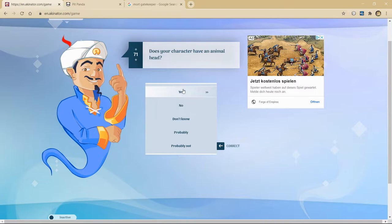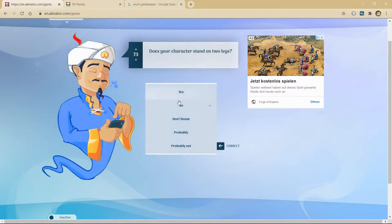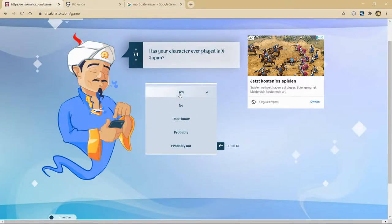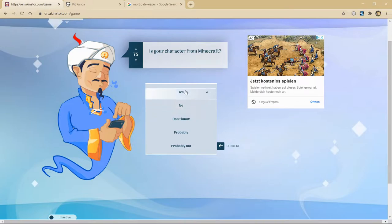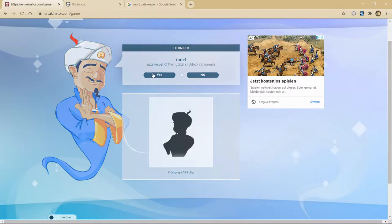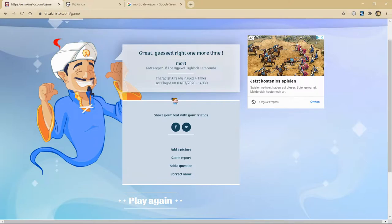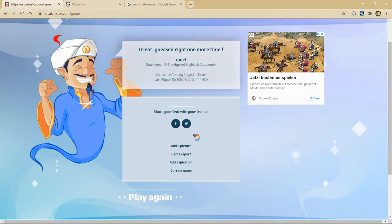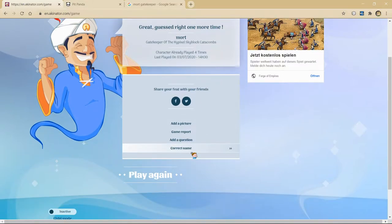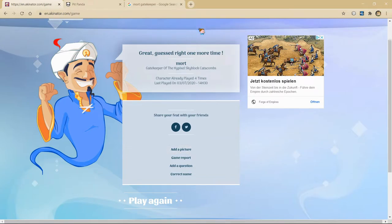He's linked with Minecraft. He does not have animal head. He's undead. So I'm gonna say yeah. He stands on two legs. He's ever played an ex-gep? What's that? He is from Minecraft. He doesn't play Minecraft. Mort. Yes. Finally. Character played four times. I think all four of those times are me. Honestly. I think all four of those times have been me. Okay. Anyway. He actually guessed it. That's the first time. Mort.